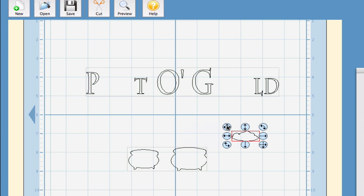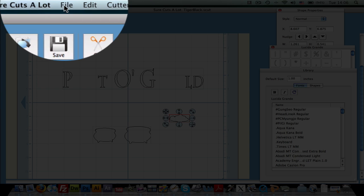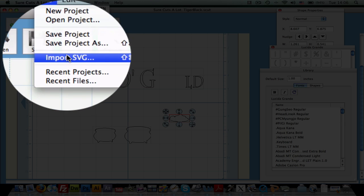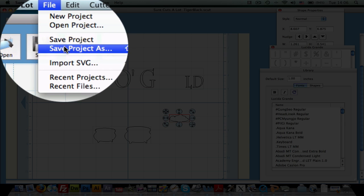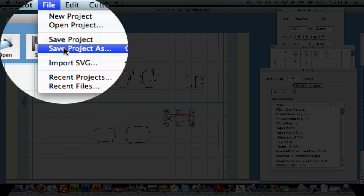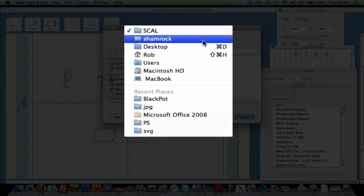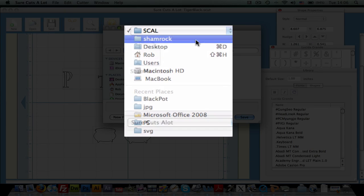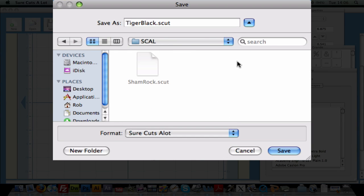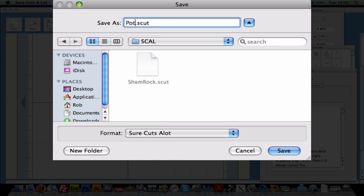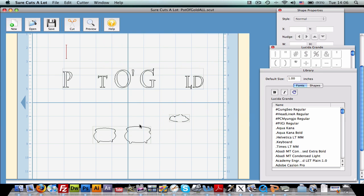So just bring that to the side. And then you can hit file, save project as. And we will change this to, we'll go ahead and put it in a Scal folder. And we will call this pot of gold all, because it's everything that's on there.